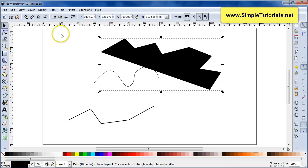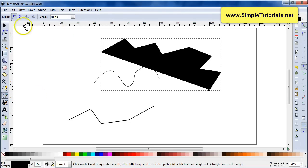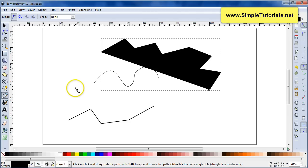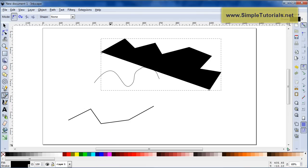Stay tuned or go to part two where you'll see me working with the mode and shape options. This is Kent from SimpleTutorials.net. If you like this video, please like it, and if you want to see more, please subscribe. Thank you very much.